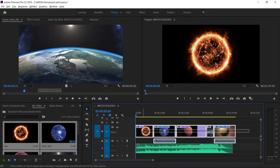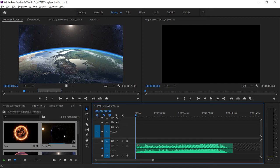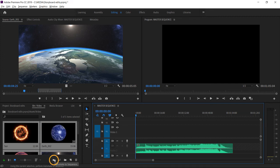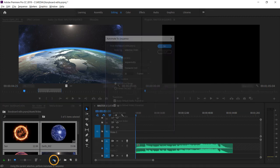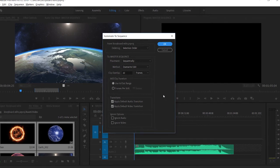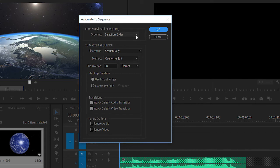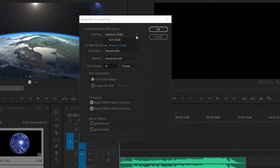I'm going to select all of these clips and press backspace or delete to remove them. And with the clips still selected in the project panel, I'm going to click automate to sequence. This allows me to specify the way my clips will be added to the sequence.